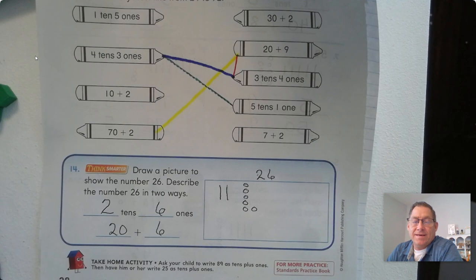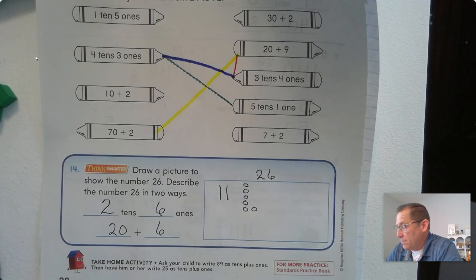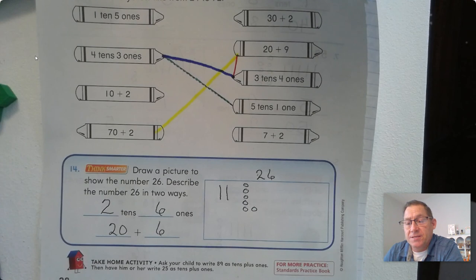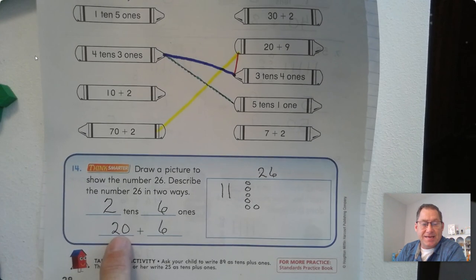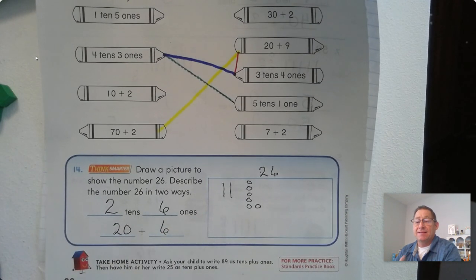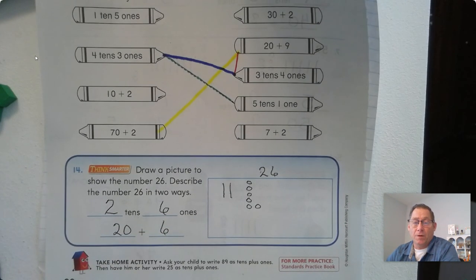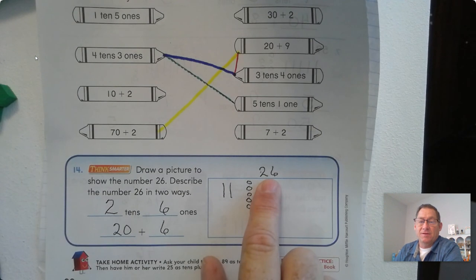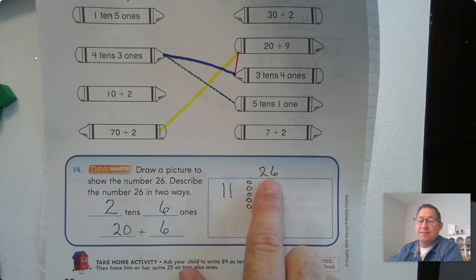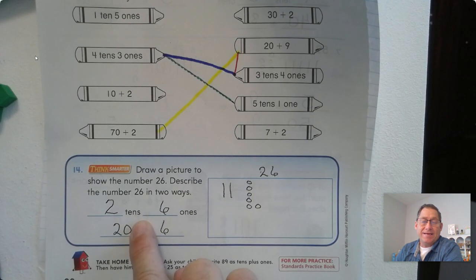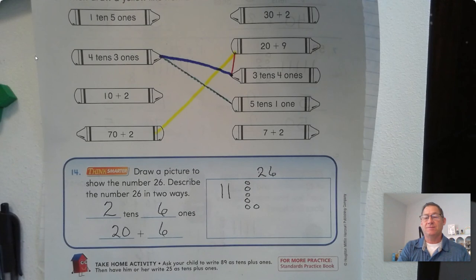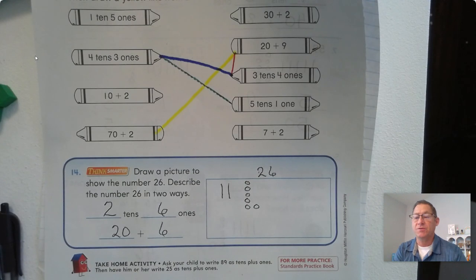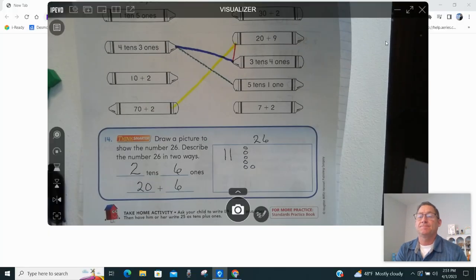Go ahead and continue practicing breaking a two-digit number into its tens and ones place. Remember that when we have it written as the tens value plus the ones value, that's called the expanded form of that number. So if you said write the expanded form of 26, you would write it as 20 plus six. That's it for today's lesson — until next time, I will see you soon.